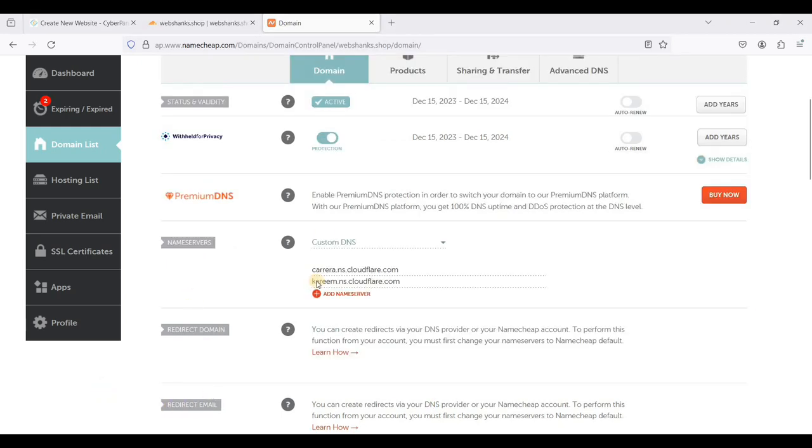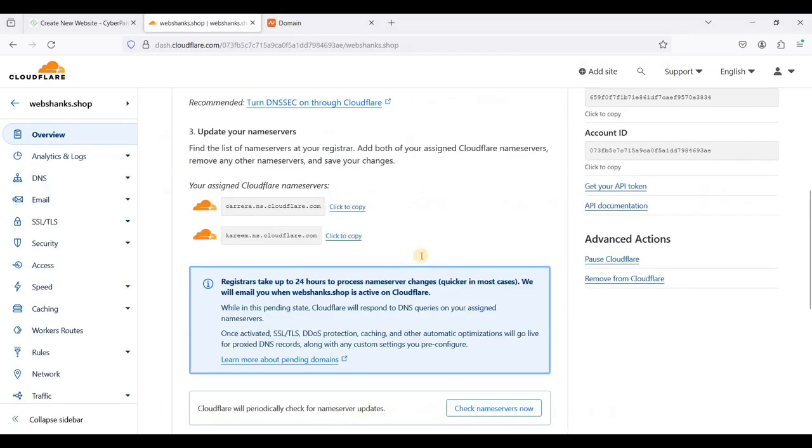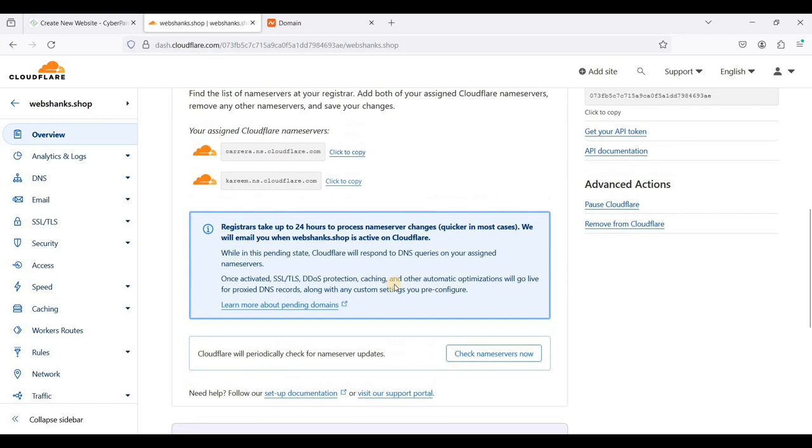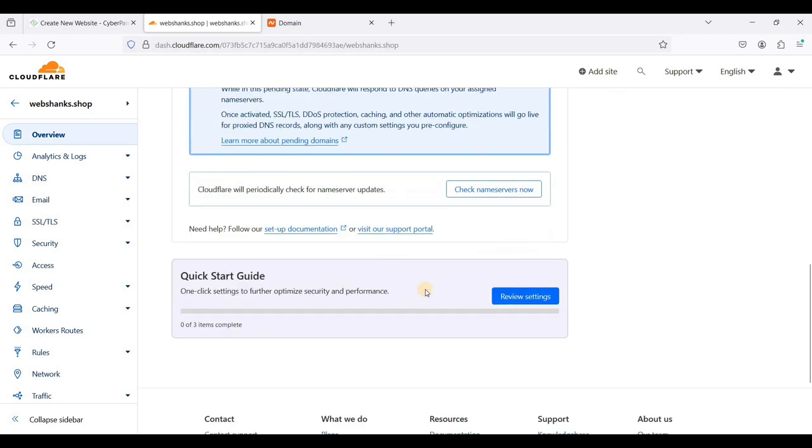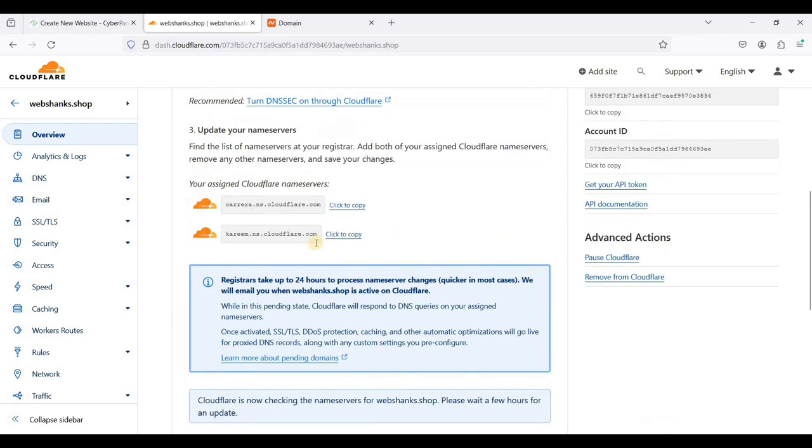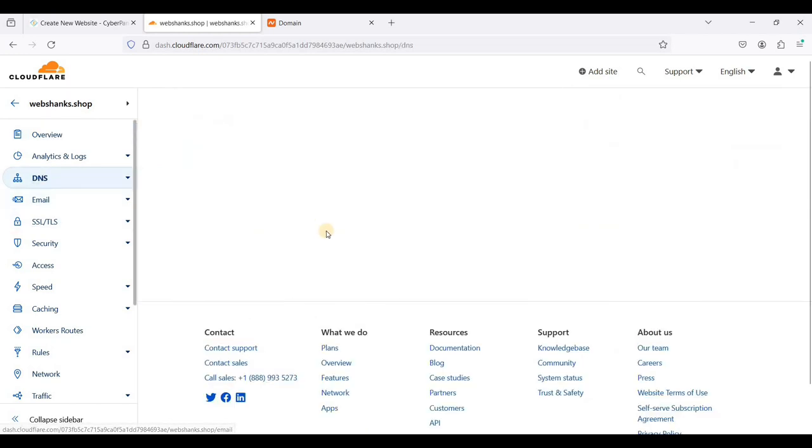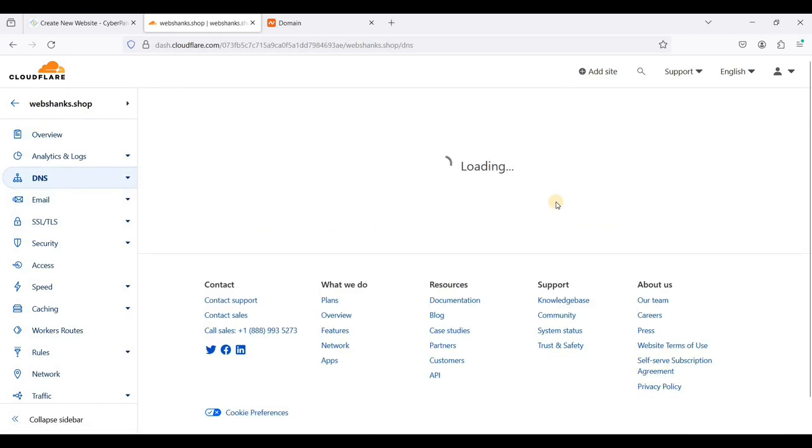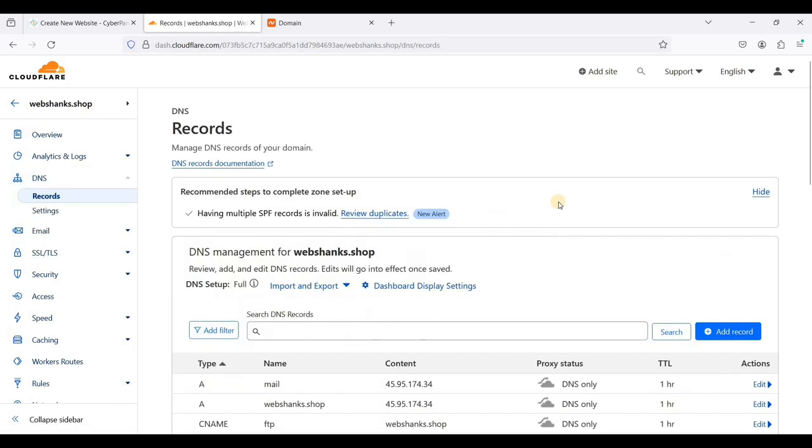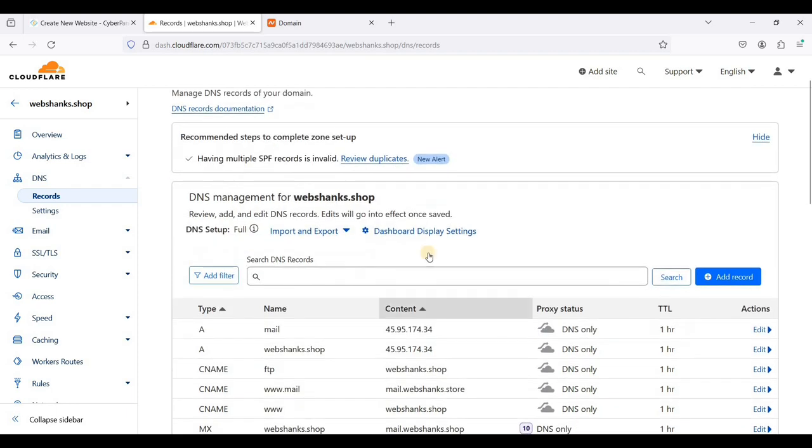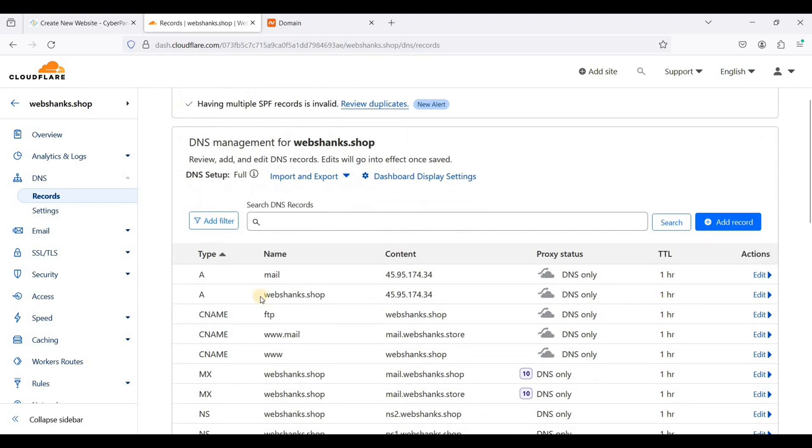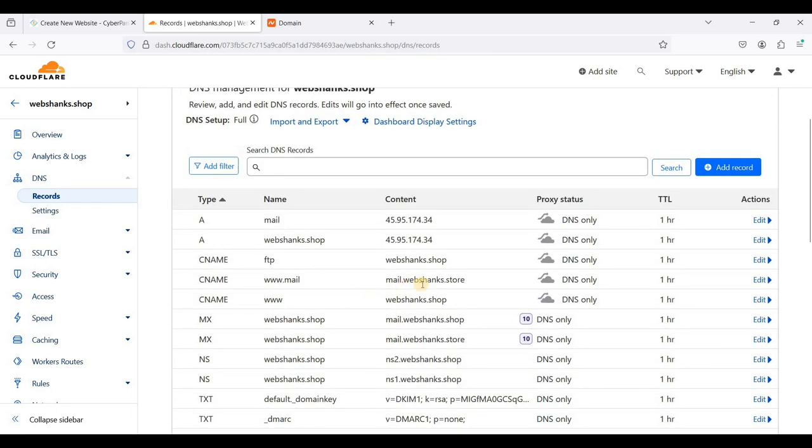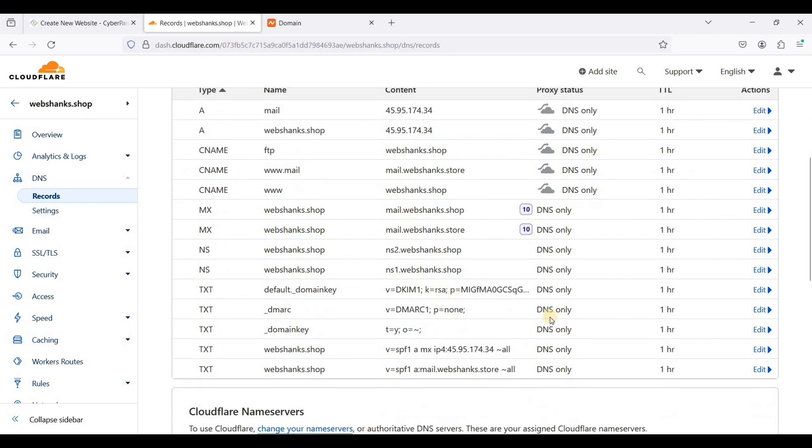Let's go back to Cloudflare and let's check if our DNS has propagated. We'll go to DNS. I'll just remove all these DNS records.